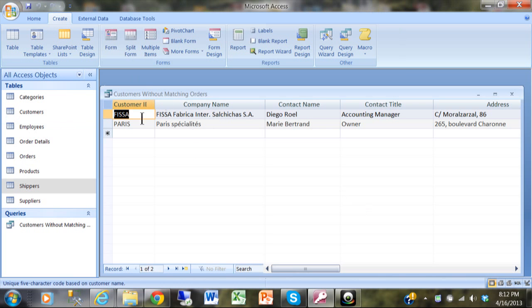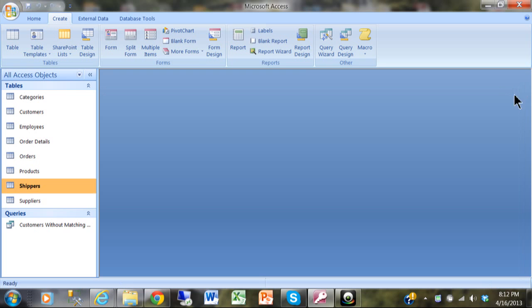It turns out there are two records in the customers table that are not in the orders table. The query is called Customers Without Matching Orders. I'll go ahead and save that.